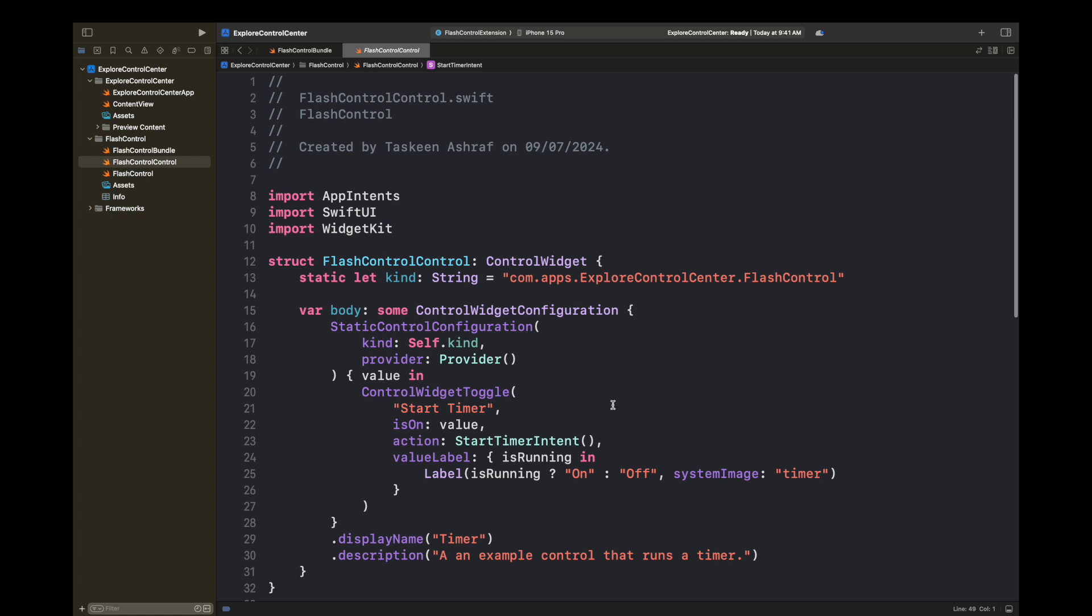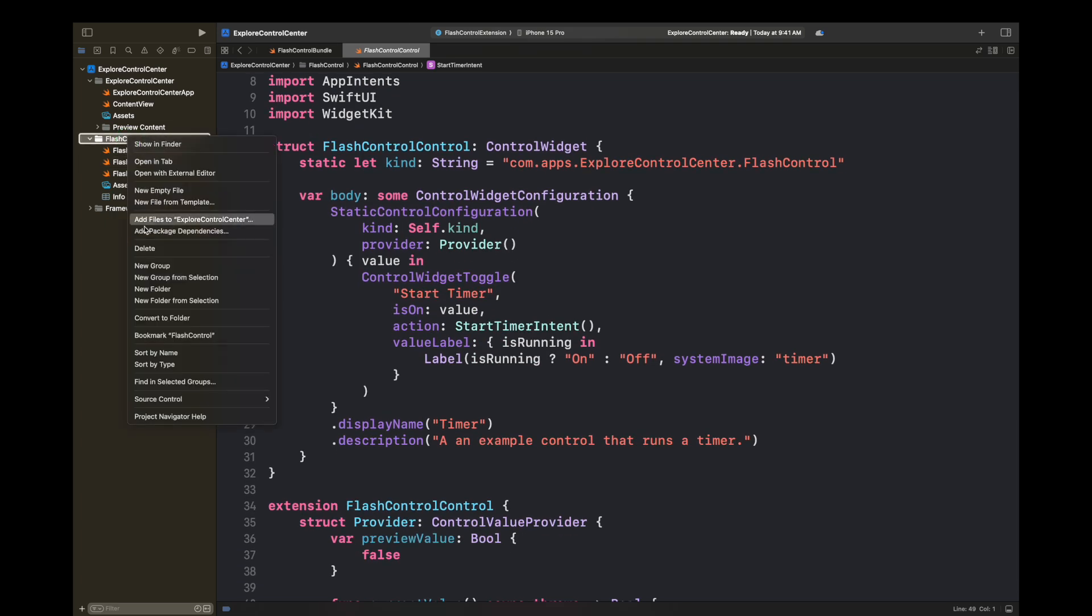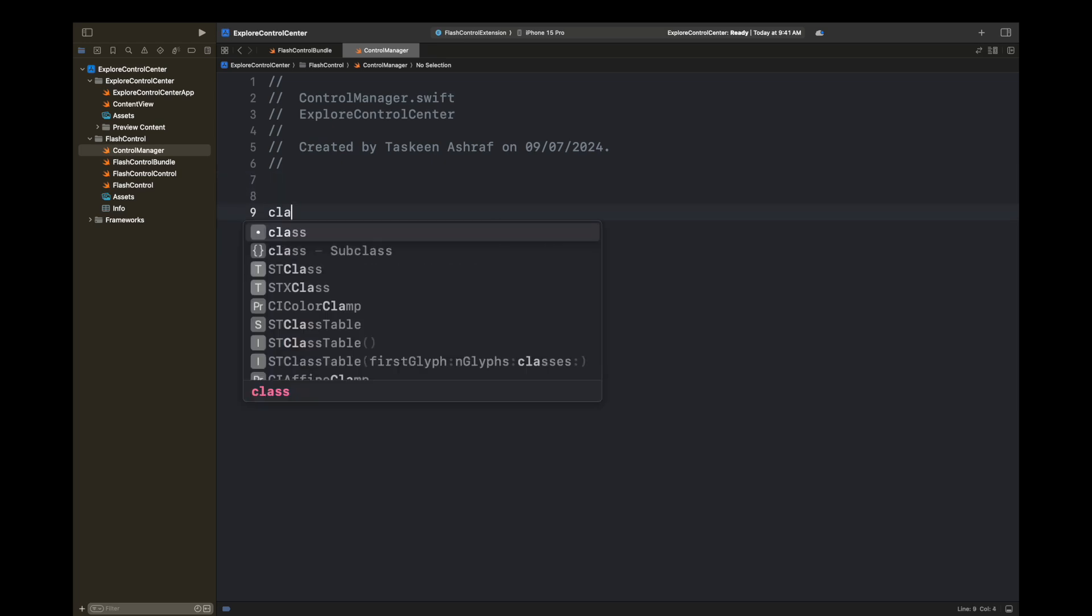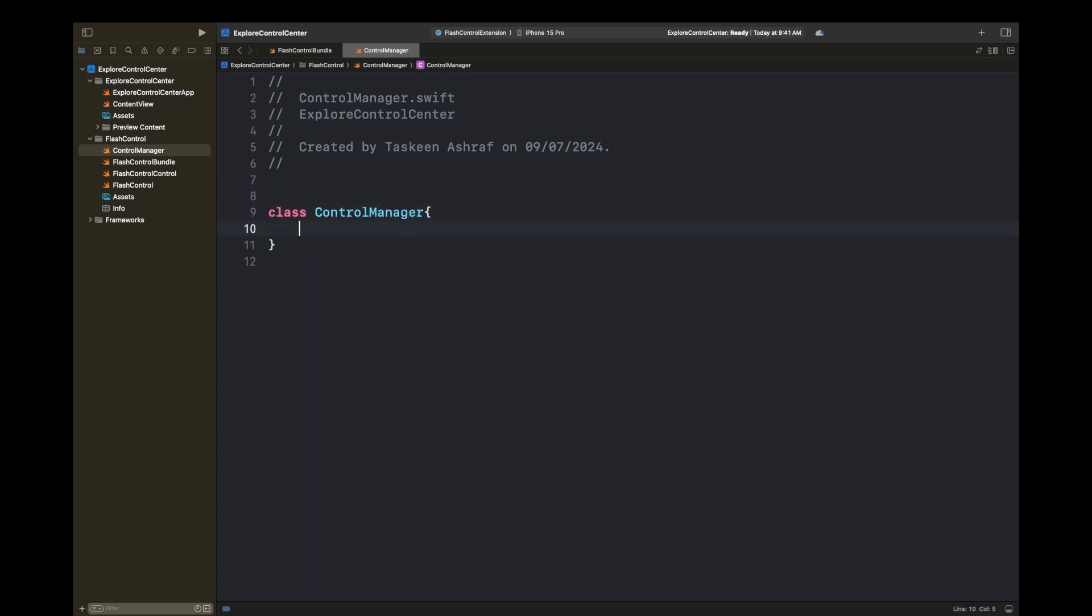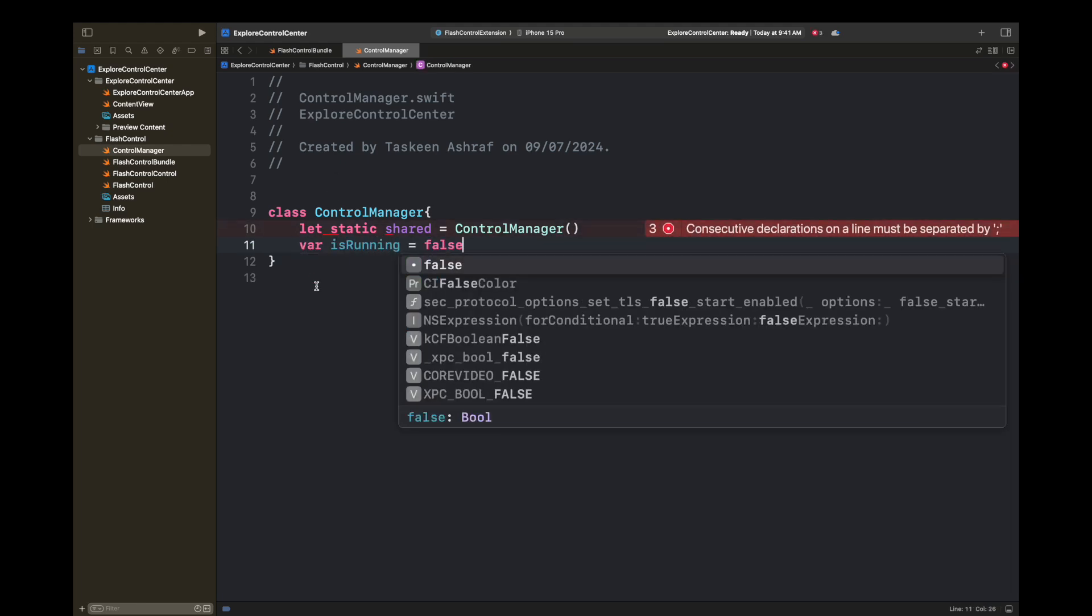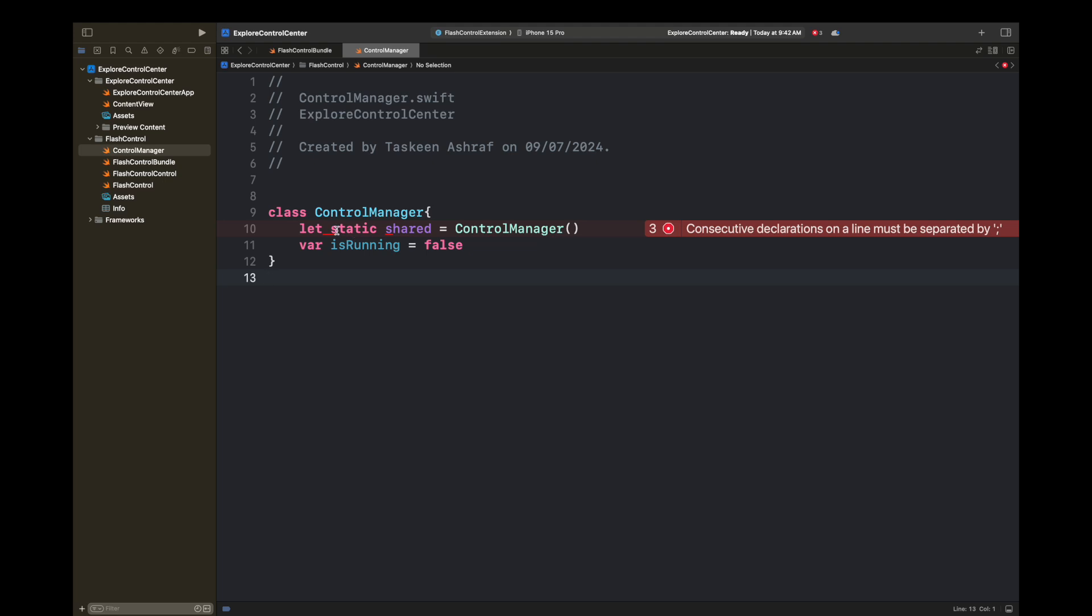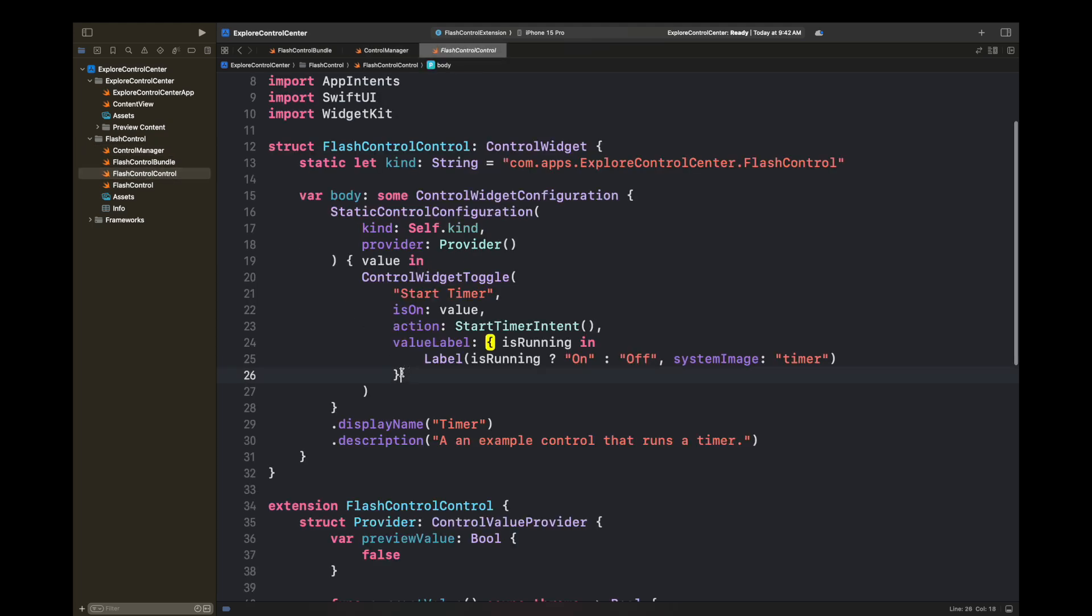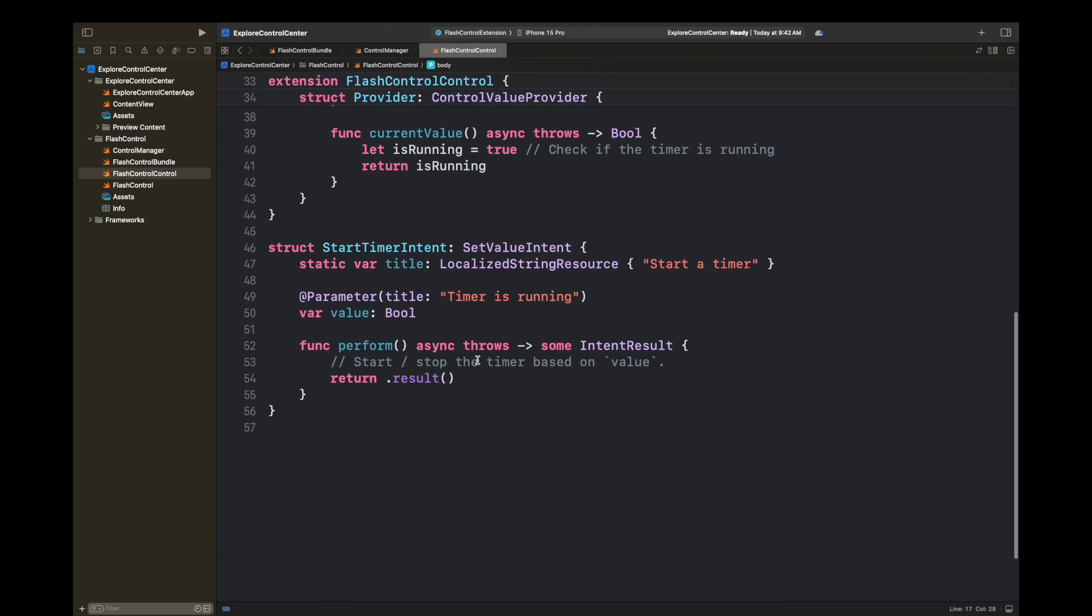You have seen here there is a kind string which is going to help you to access this target. You can add here a bundle identifier dot your extension, which is flash control. First create another class that is going to help us to store all of this data inside this flash control target. I have created a class with the name of ControlManager and then created a static variable of shared, which is going to contain this object of ControlManager so that we will not be accidentally creating multiple instances of this class.